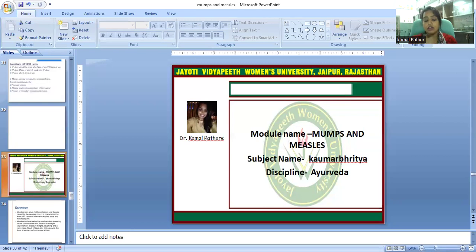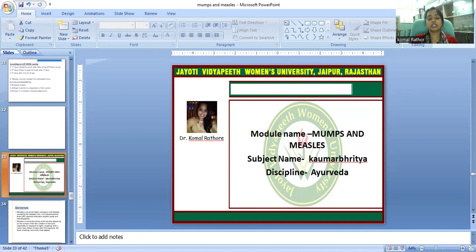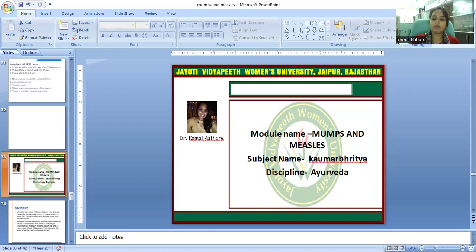Common complications include inflammation in the larynx area, ear infection, and infection of the airway such as bronchitis if the infection reaches the lungs. Other complications include conjunctivitis and ear infection.